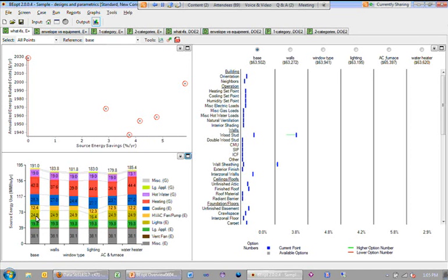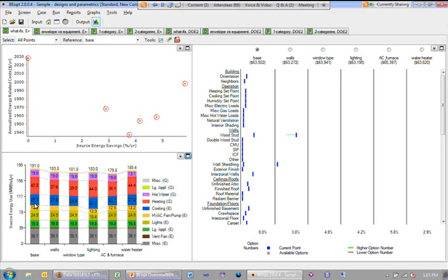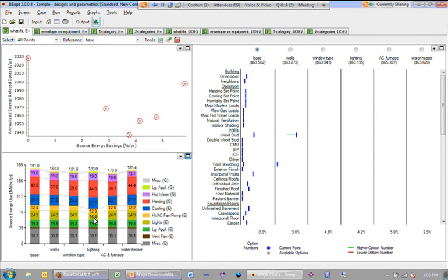If we were to compare these different end-uses, we'd expect to see in the lighting end-use, the yellow, that we have drastically reduced the lighting energy use, and that it would have also some impacts on the heating and cooling of the building because you've got different internal gains from the reduced lighting.